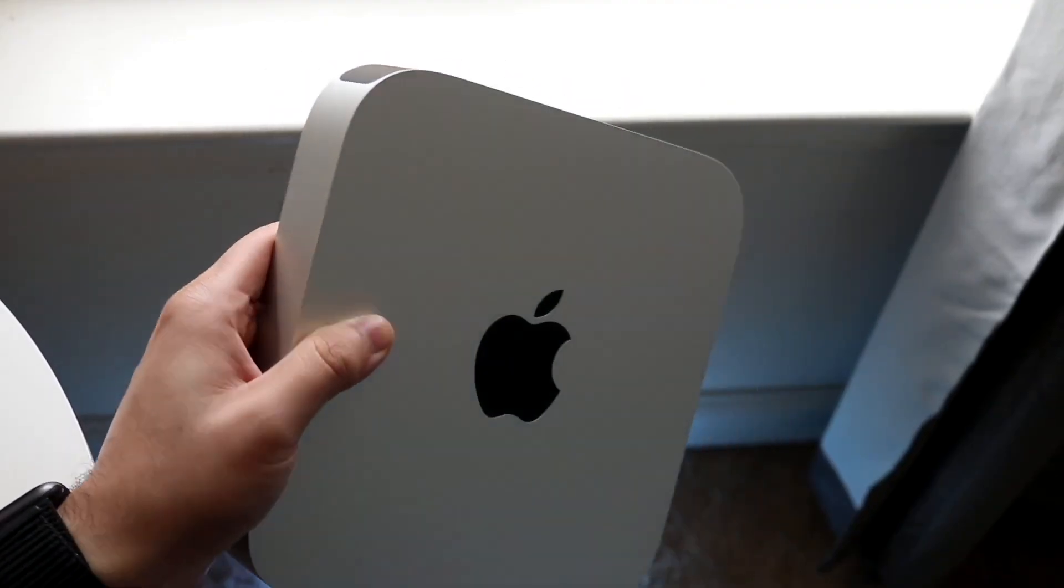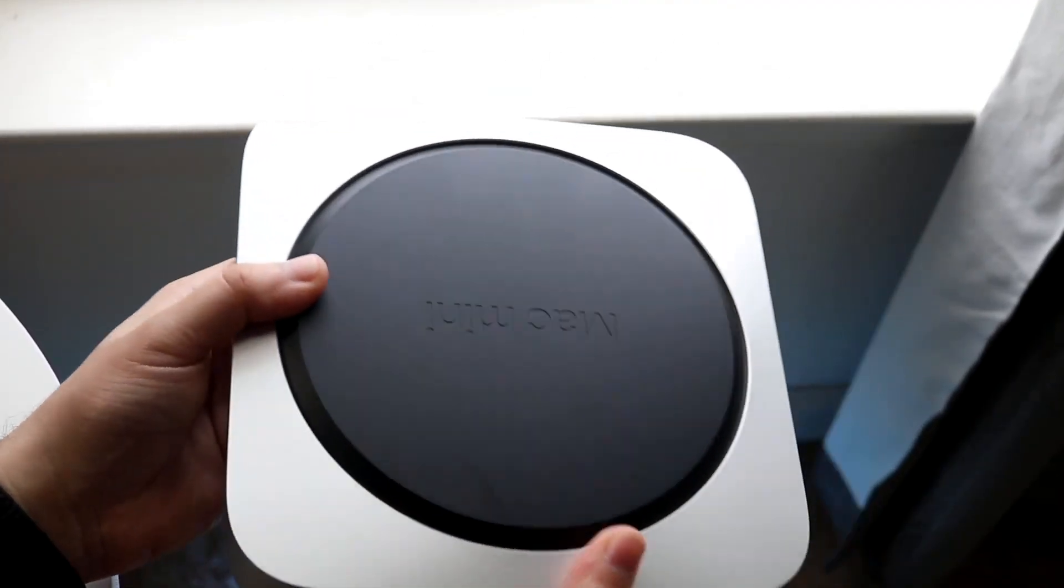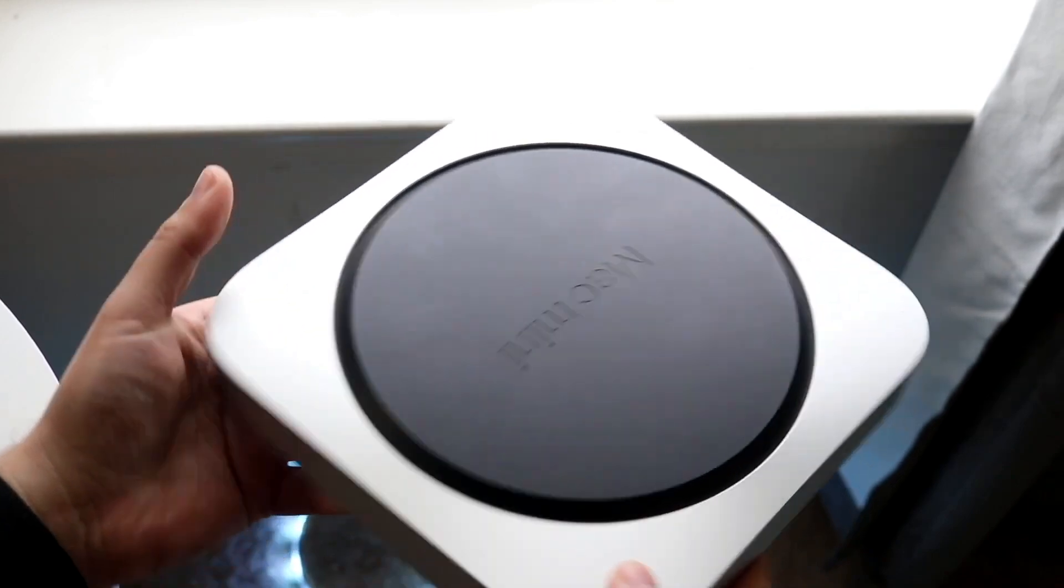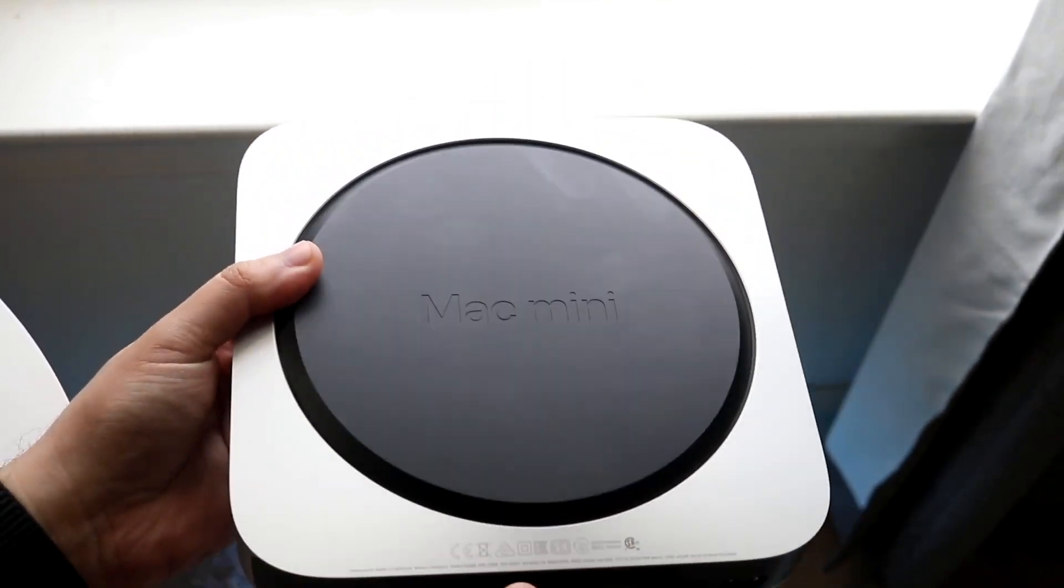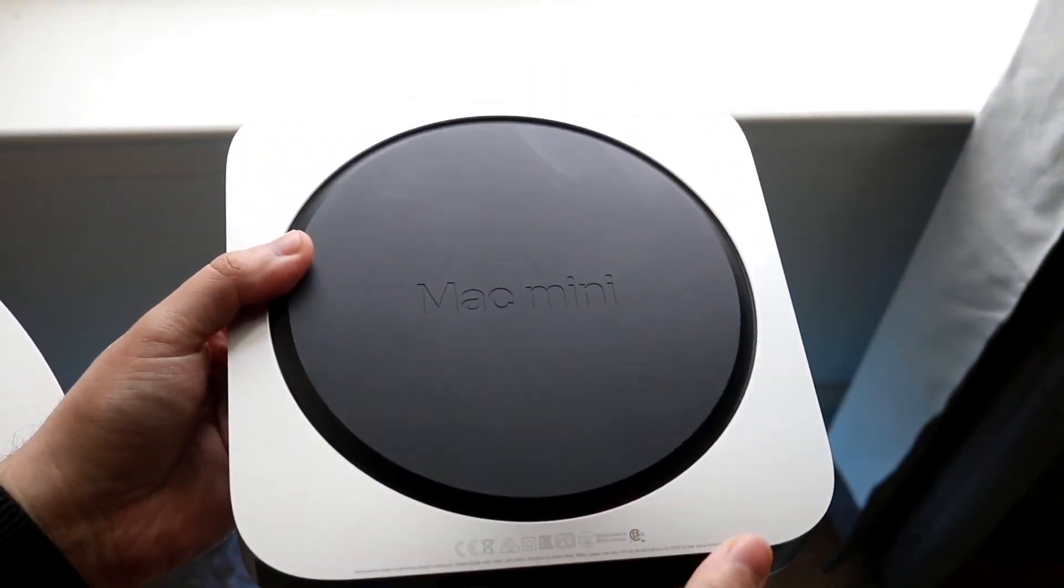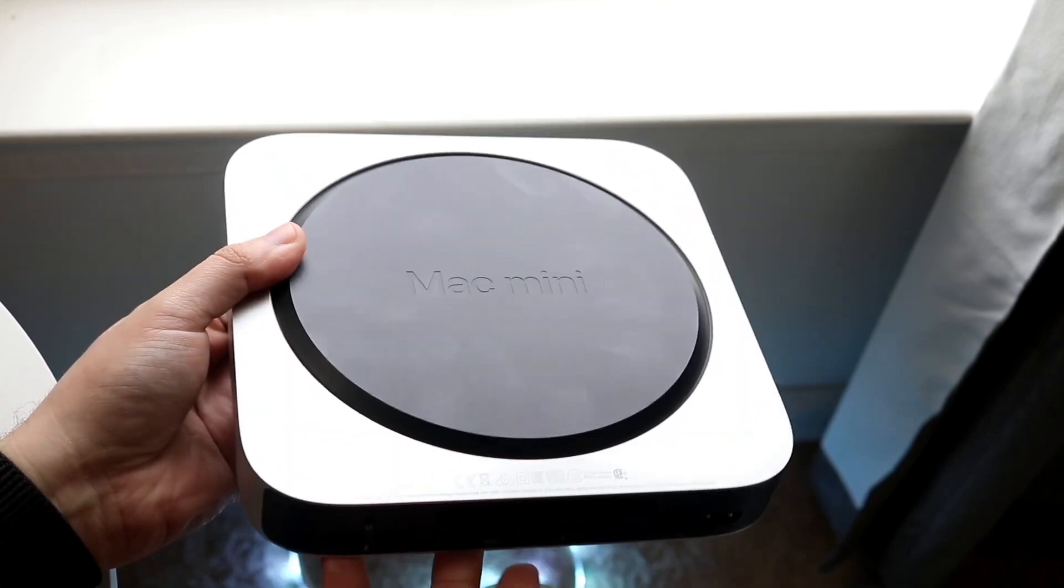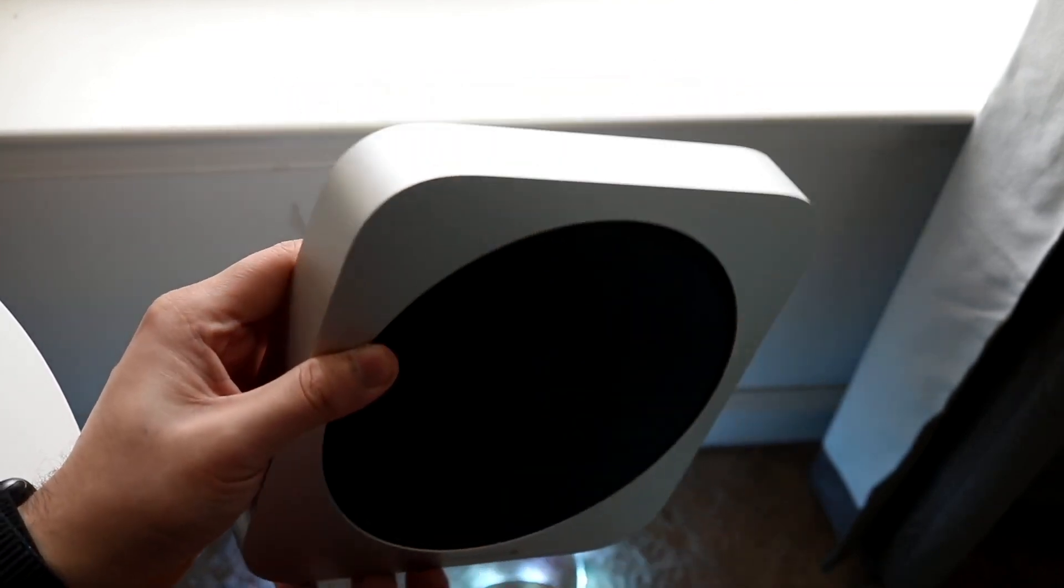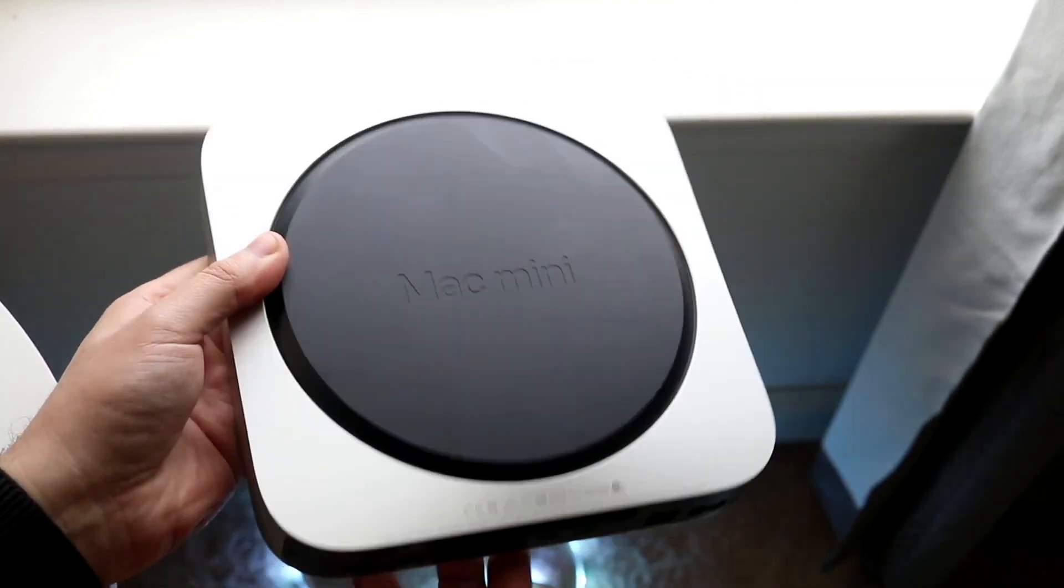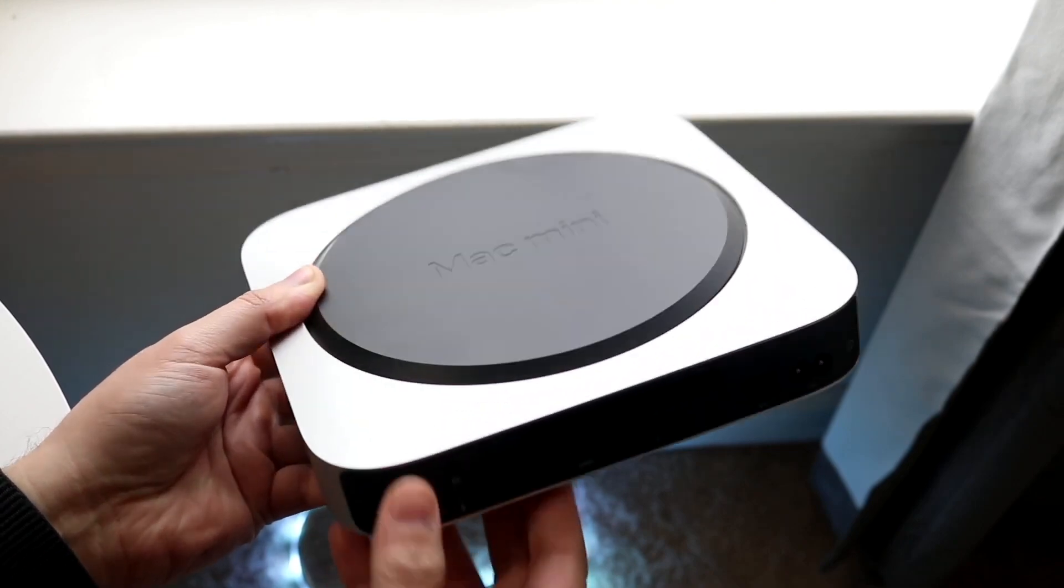On the base M2 Mac Mini, you are getting two Thunderbolt 4 ports, an HDMI port, and then two USB-A ports and the headphone jack. So when you compare those two models, there are definitely some differences, and the M2 Pro option is better than the M1 Mac Mini.